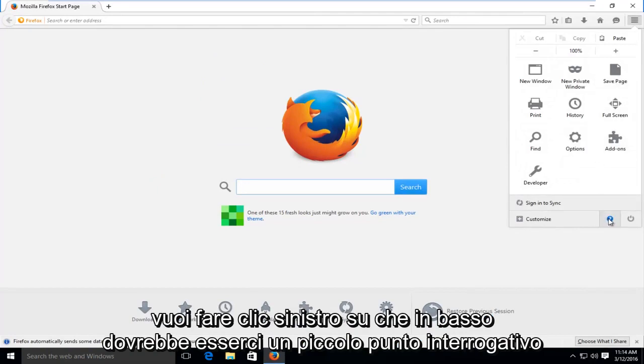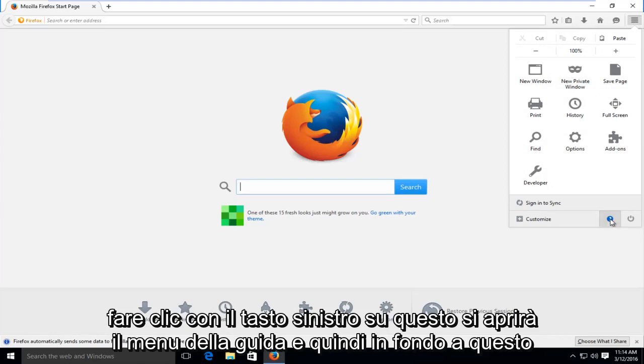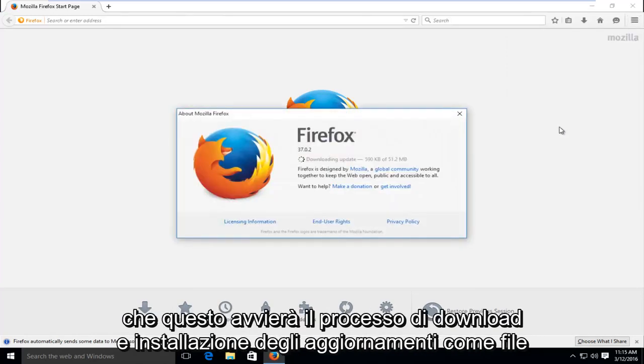At the bottom there should be a little question mark. Left click on that. This will open up the help menu. And then at the bottom of this list, we see there is an option that says about Firefox. We want to left click on that.